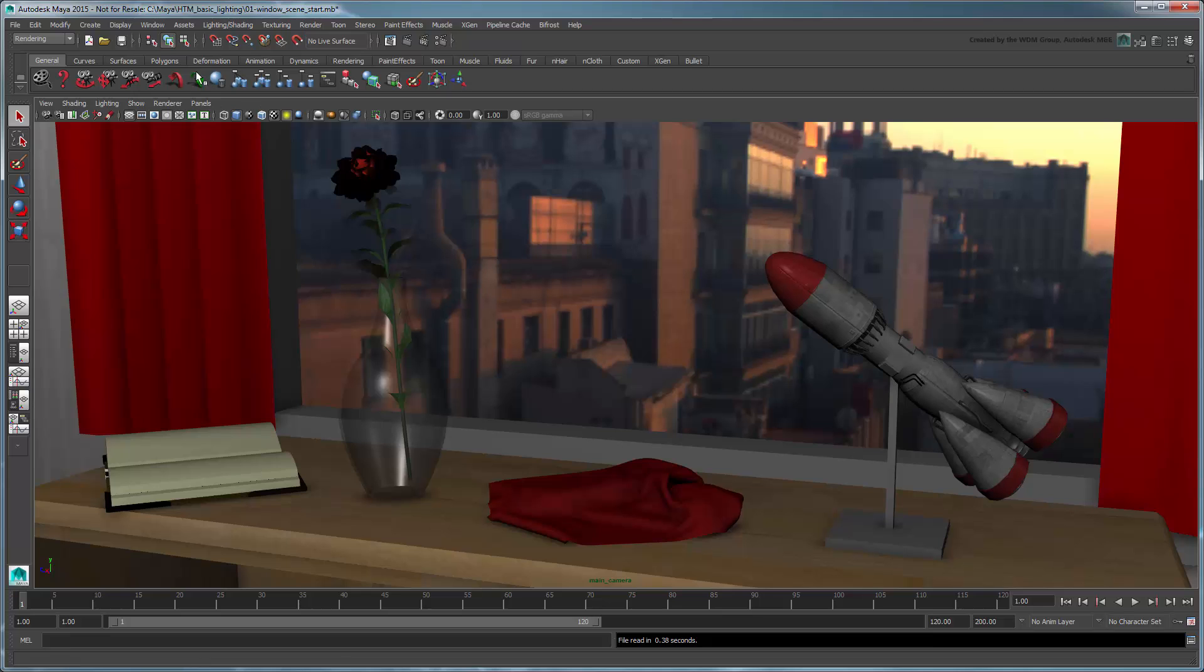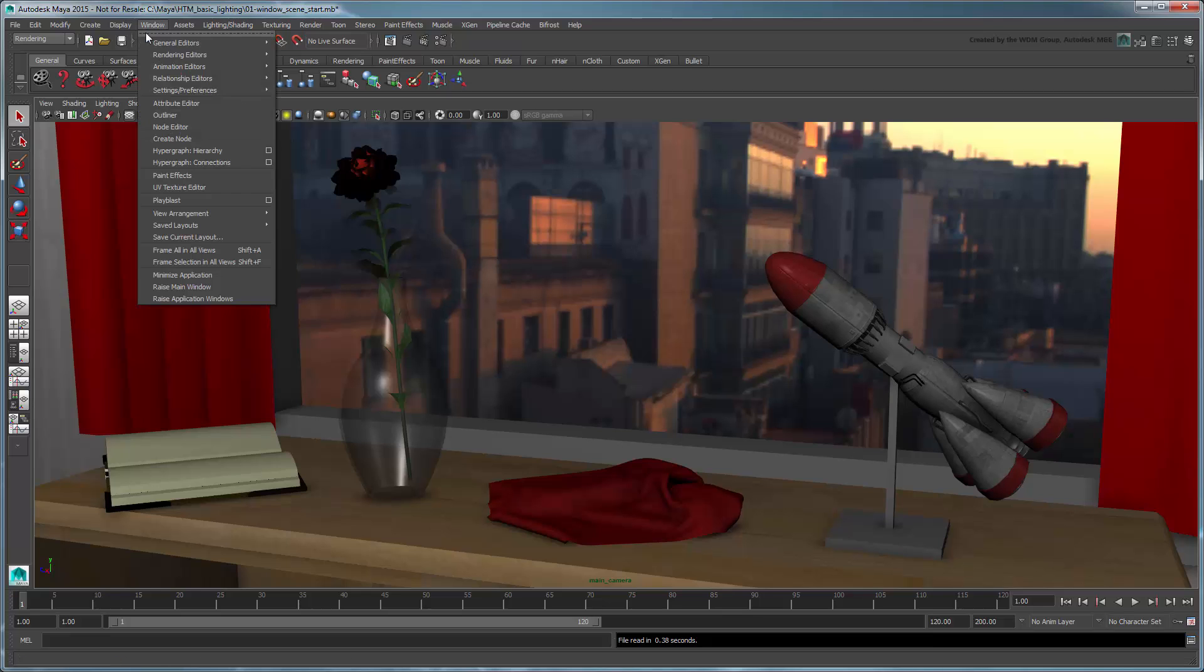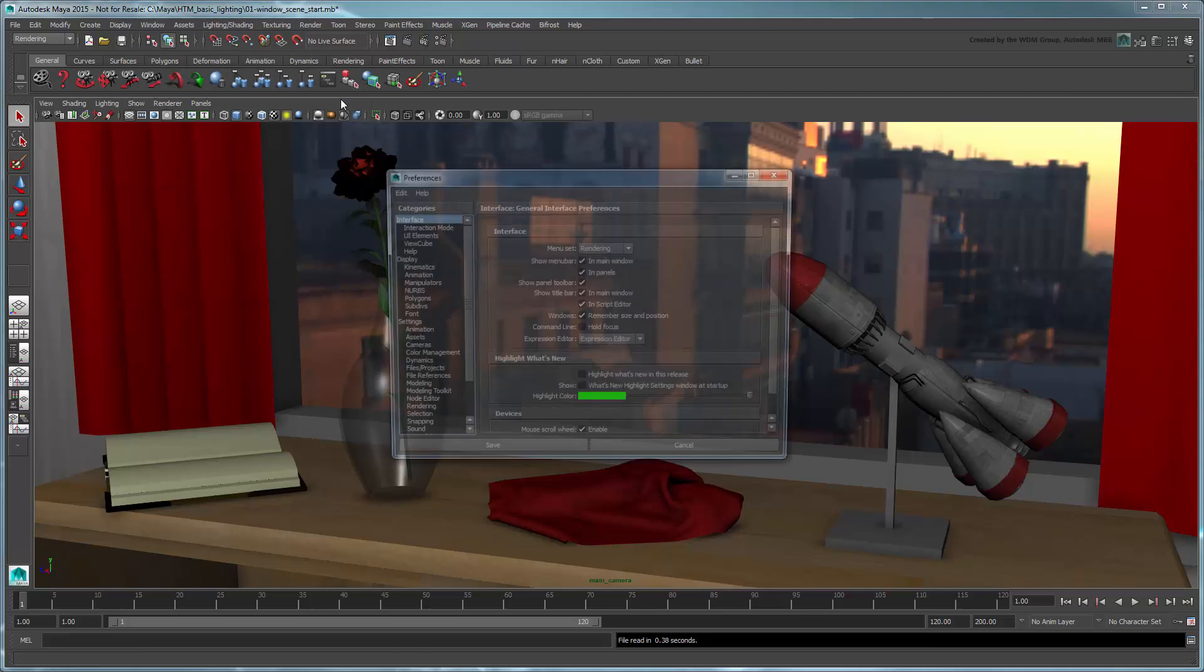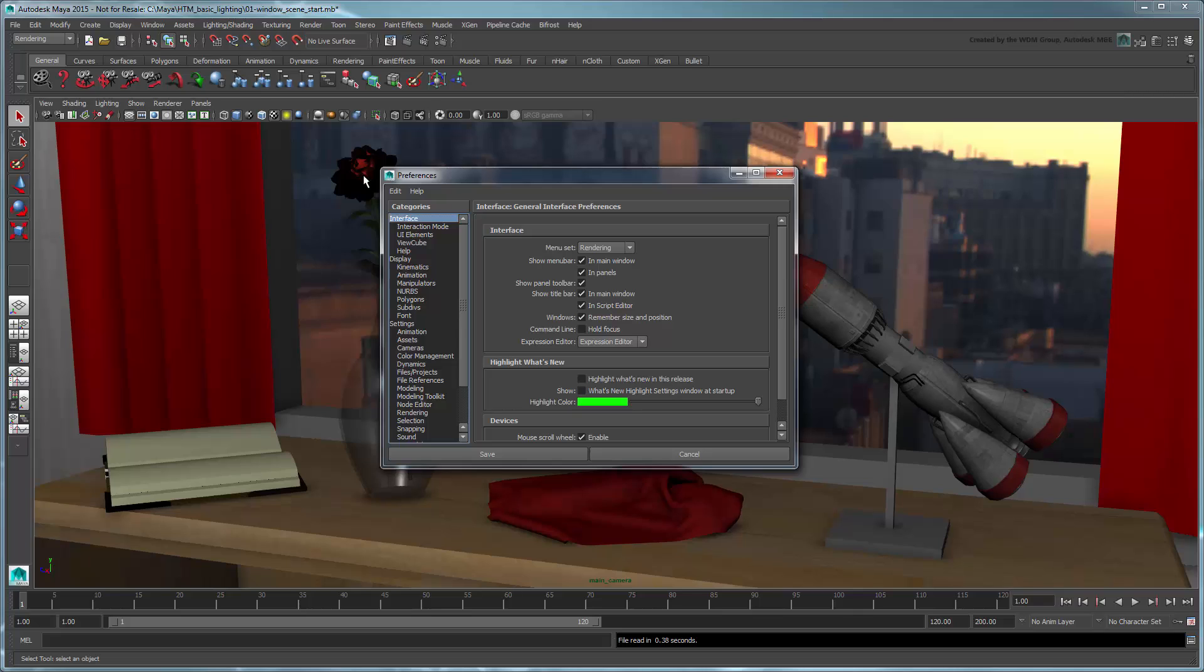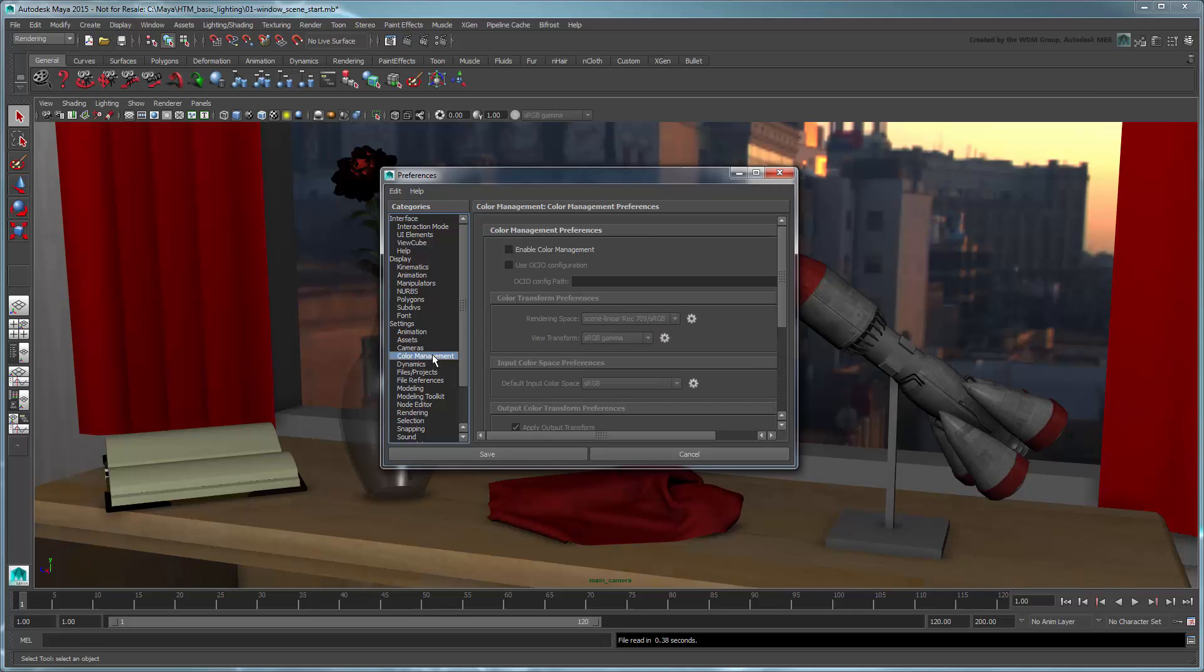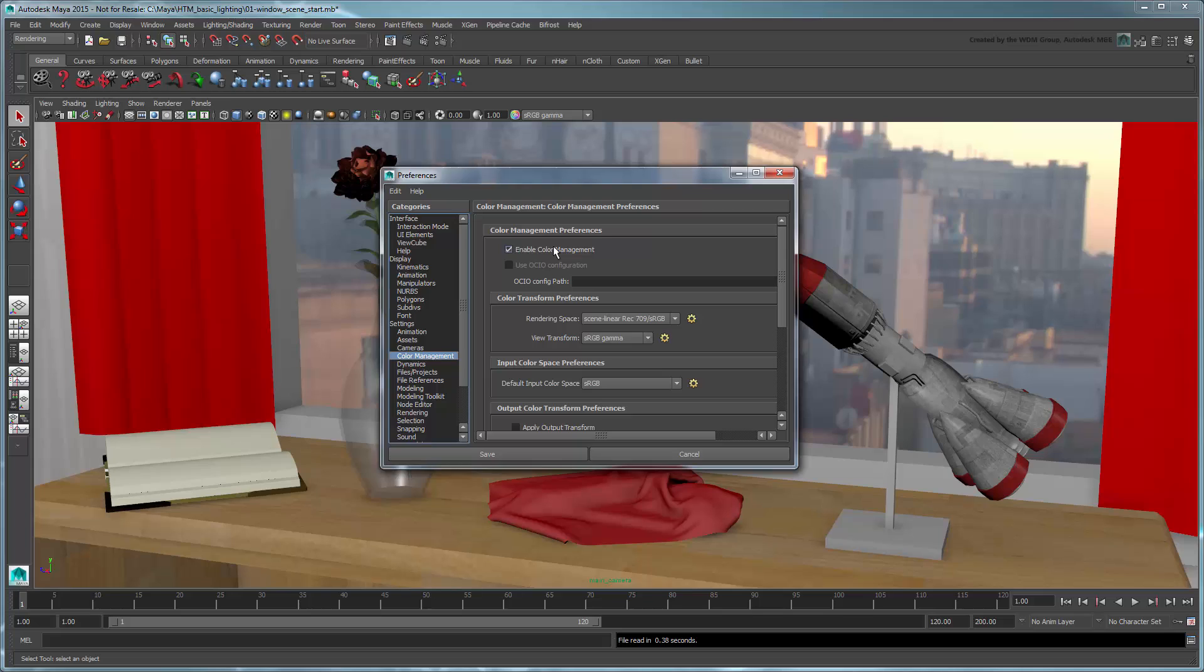Instead, go to Maya's Preferences. In the Color Management section, turn on Enable Color Management. The screen immediately brightens up as Maya adjusts all the gamma values for your monitor.